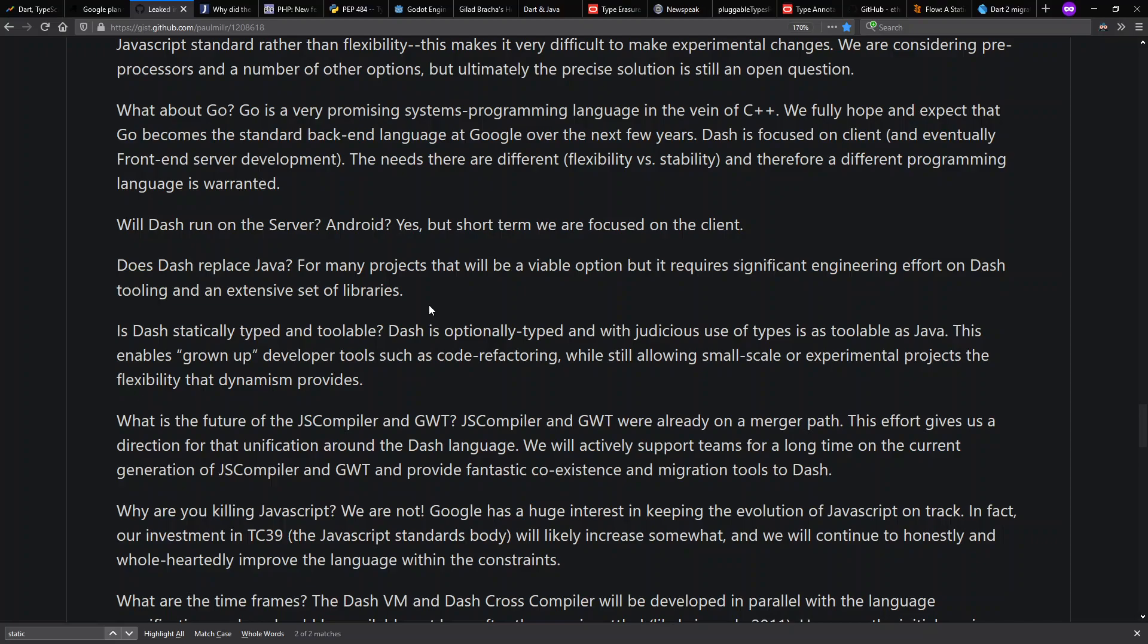Note that Dart, which was originally called Dash internally, was not designed as a statically typed language, but an optionally typed language with judicious use of types, so that it could be toolable with static typing.